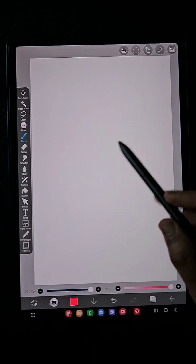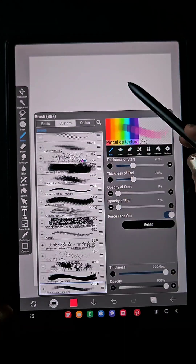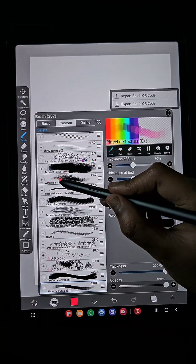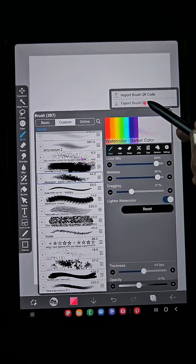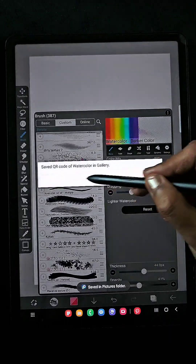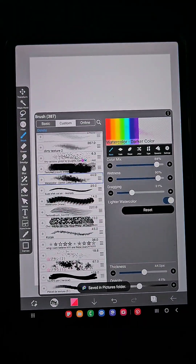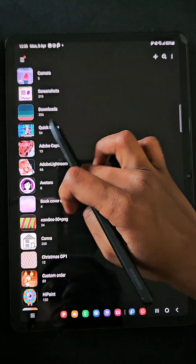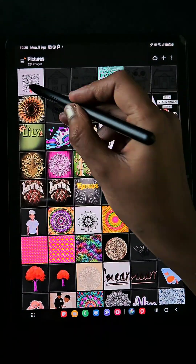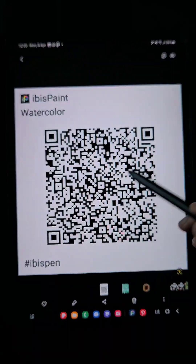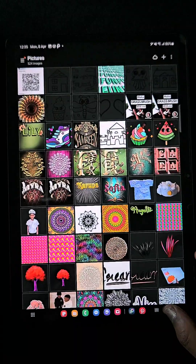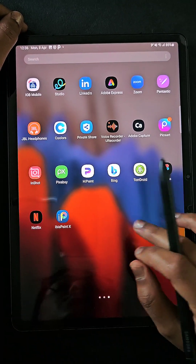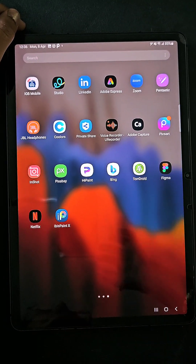The third way is using a QR code. If you or a friend have a brush QR code, you can simply import it. If you want to share your brush with someone else, click the export option and go to the pictures where you have the IBS PenTex images — here you can see the brush I just exported. If you liked this tutorial, thank you for watching and subscribe to my channel.